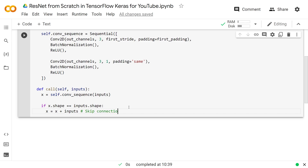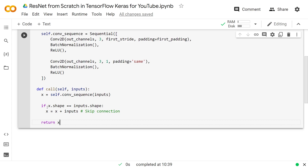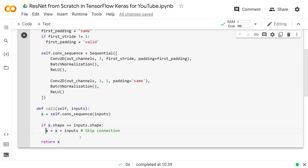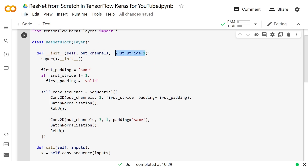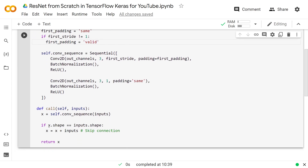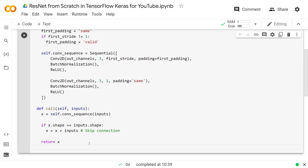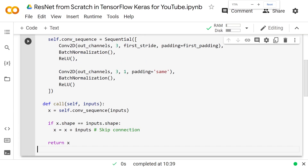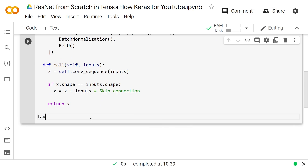We only do the skip connection if the input shape matches the x shape after convolutions, which is only the case when we haven't lost any information. If first_stride is the default of one, the padding will be 'same' and we won't have lost any information. But if we allow a different stride, we're allowing information loss with 'valid' padding — so x.shape would be smaller in height and width than inputs, and we don't do the skip connection. Technically, in the ResNet paper they have a way around that, but it's a bit more complicated — that's the part I'm dumbing down, and it's not critical for understanding skip connections in TensorFlow.